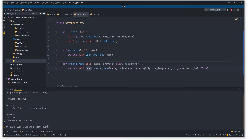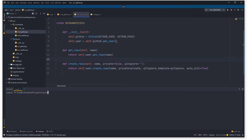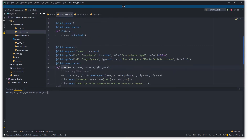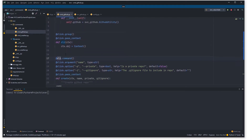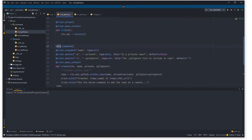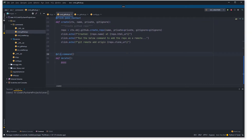Before we test, we need to jump back over to cmd_github.py — there's an error here: this needs to be a 'cli.command' rather than 'click.command', otherwise Eve doesn't know what's going on.